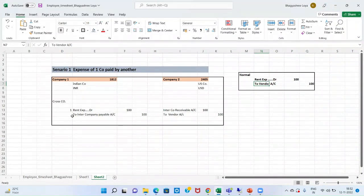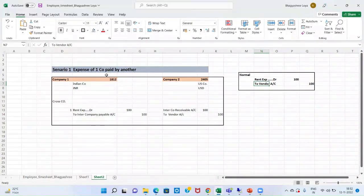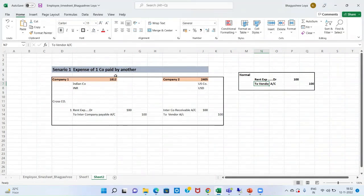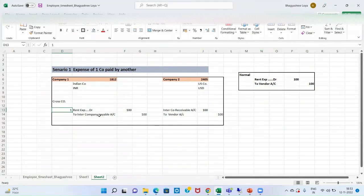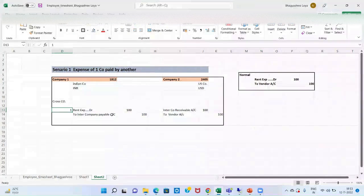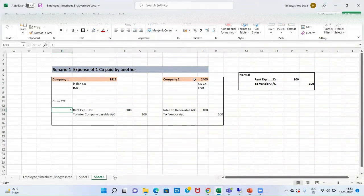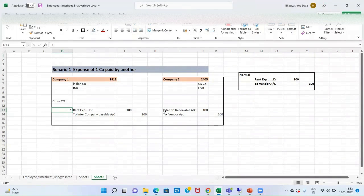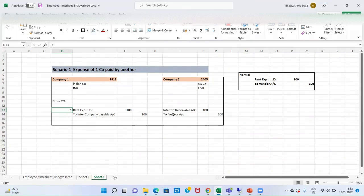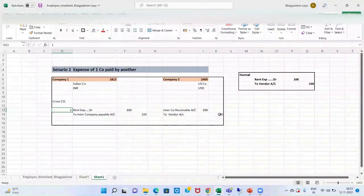So, what that temporary account that would be an intercompany transaction account that will come into existence. So, in 1812 company who has expense, the entry in this company would be rent expense to intercompany payable account would be debited in this case. While in my company 2, that is 2405, an intercompany receivable account would be debited and vendor account would be payable.